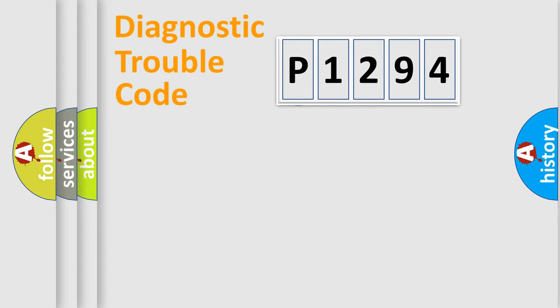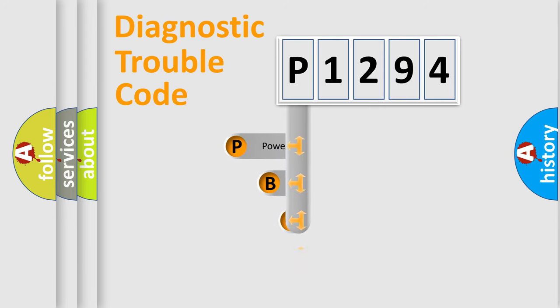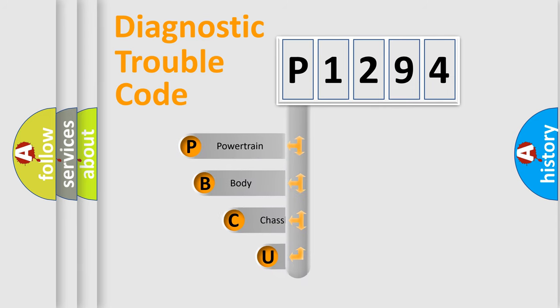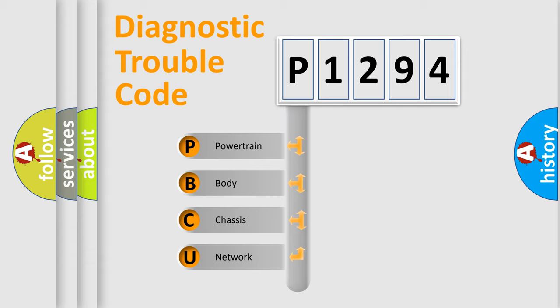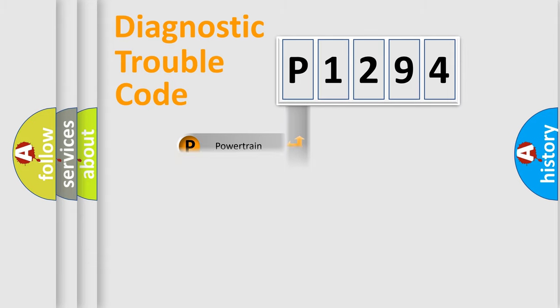First, let's look at the history of diagnostic fault code composition according to the OBD2 protocol, which is unified for all automakers since 2000. We divide the electric system of an automobile into four basic units: Powertrain, Body, Chassis, and Network.